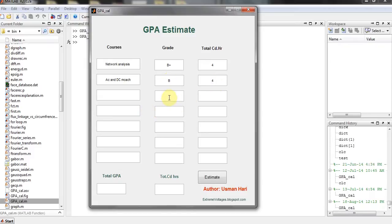Then you have to put Complex Variable Transforms. The grade in that was A, and there were 3 credits.